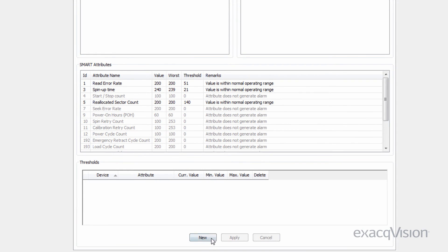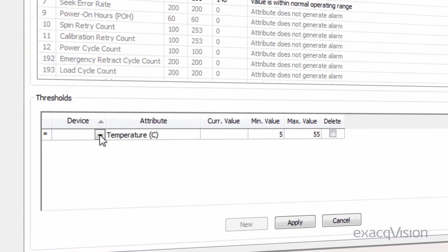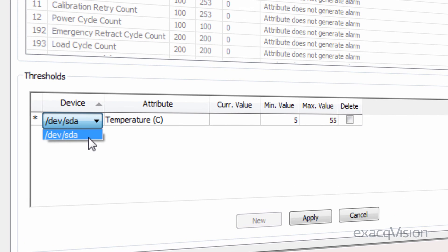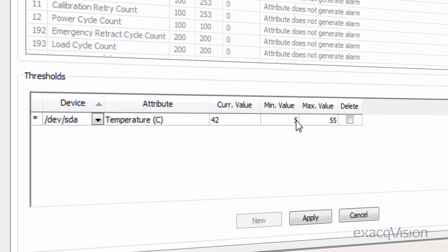To create a new threshold, click new and then modify the device, attribute and threshold values to trigger on. For servers with RAID storage arrays, you will see the volume tab showing the RAID volumes.